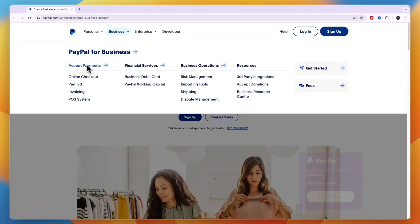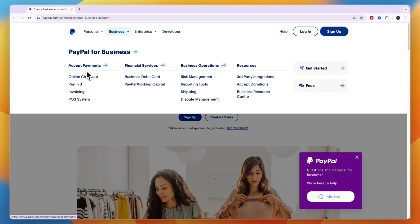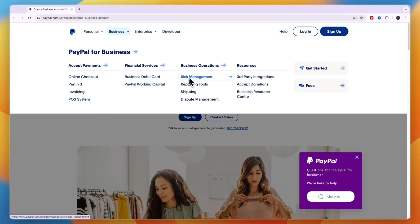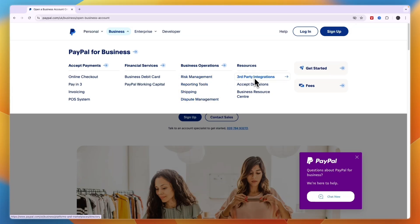You can also see the features: you can accept payments through online checkout, pay in three, they have invoicing and POS system. You will also be able to get a business debit card and PayPal working capital on top of risk management, reporting tools, shipping, dispute management, and they have integrations.